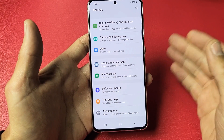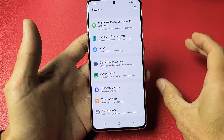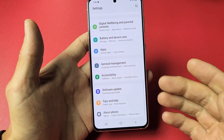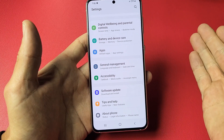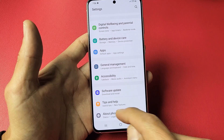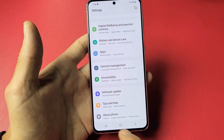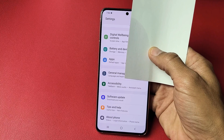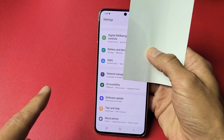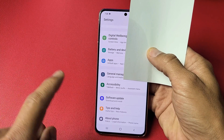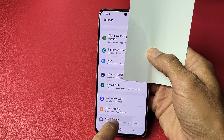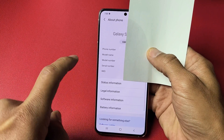Before you enable USB debugging, you have to enable Developer Options first. Once we enable Developer Options, it's going to show up below 'About Phone'. So let's enable Developer Options first — tap on 'About Phone'.